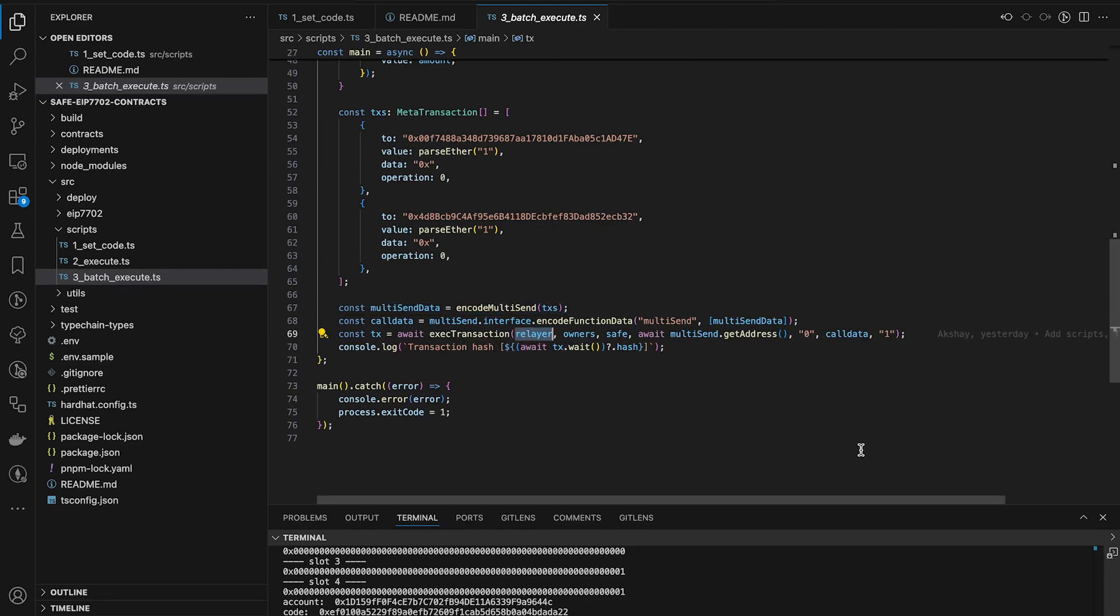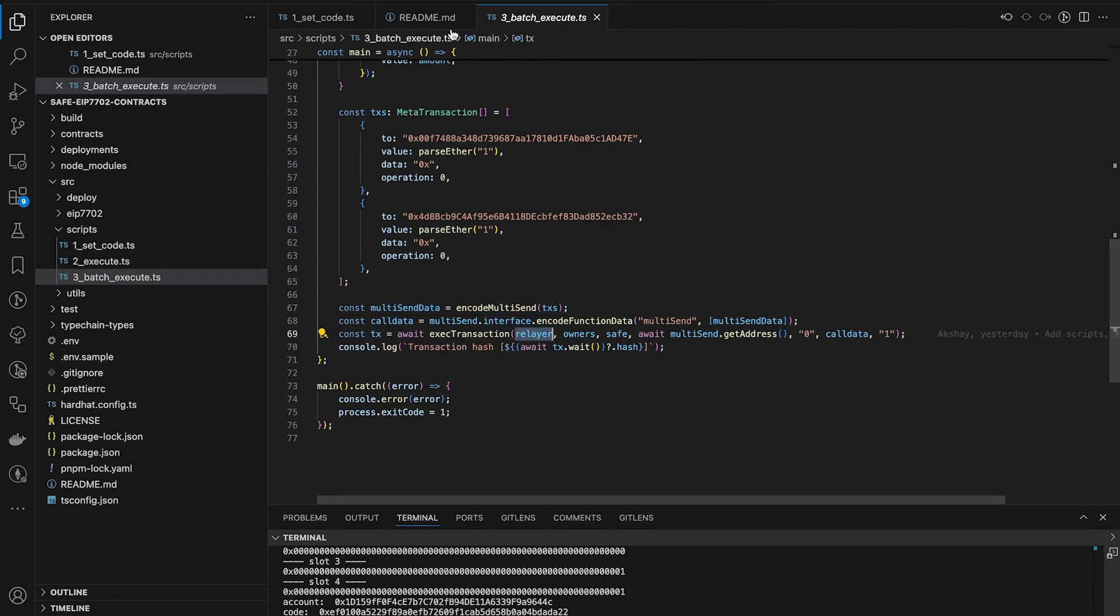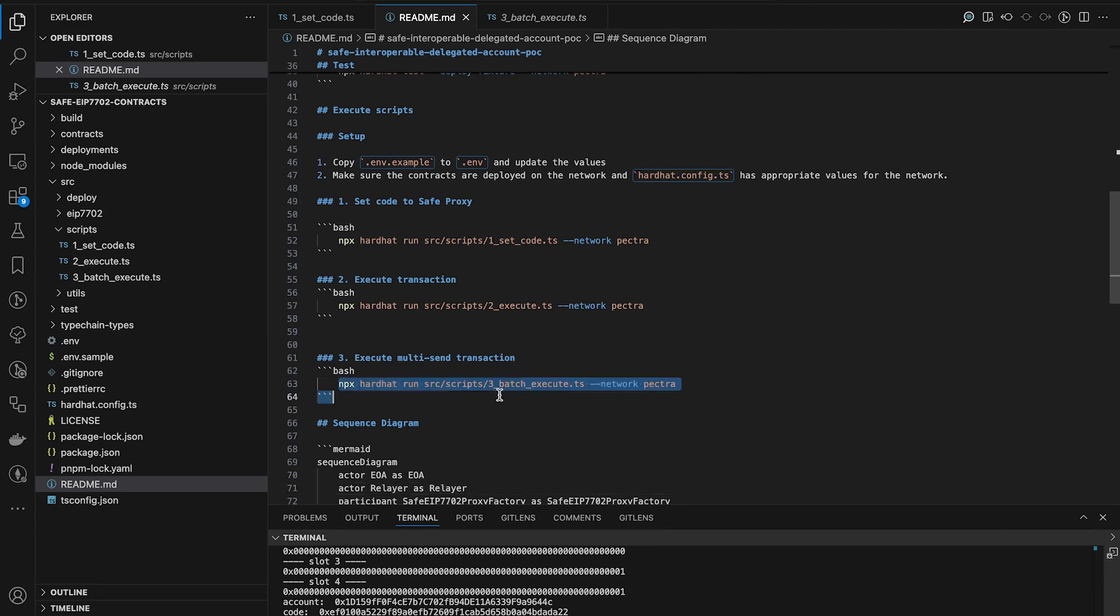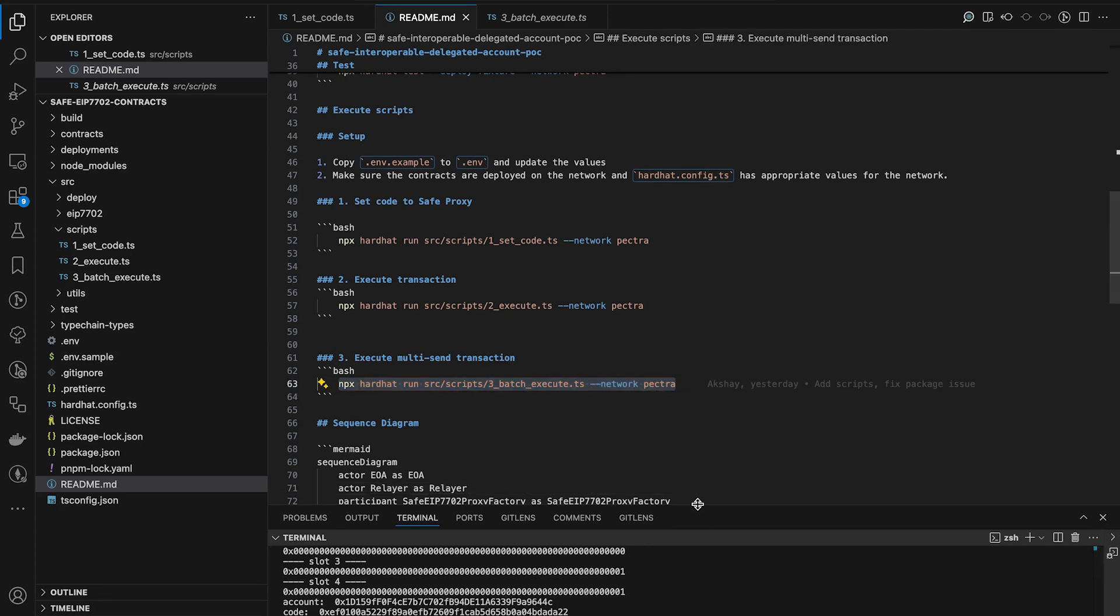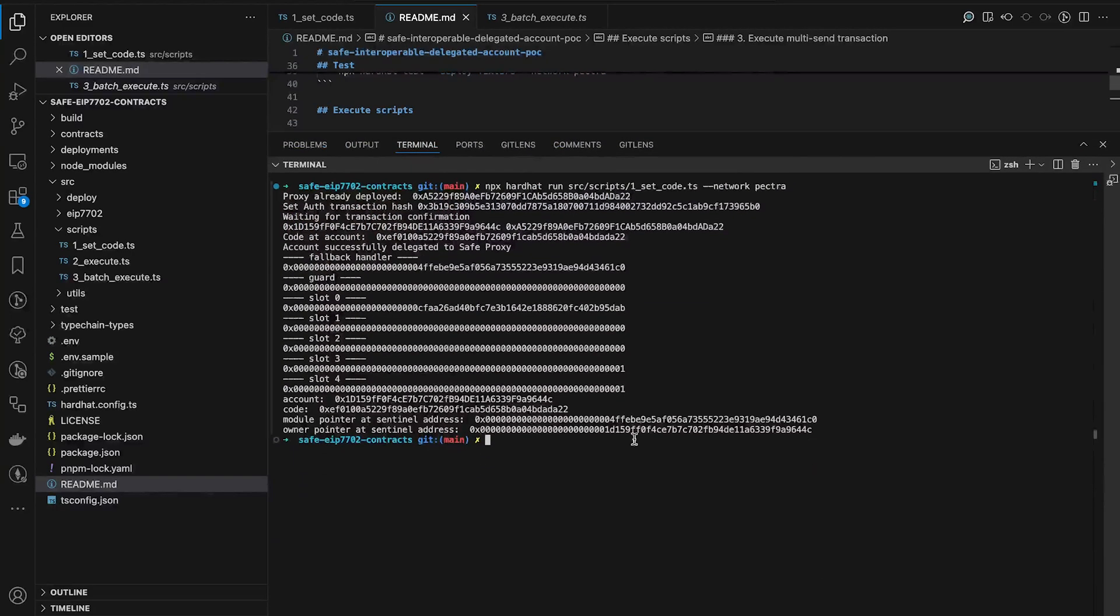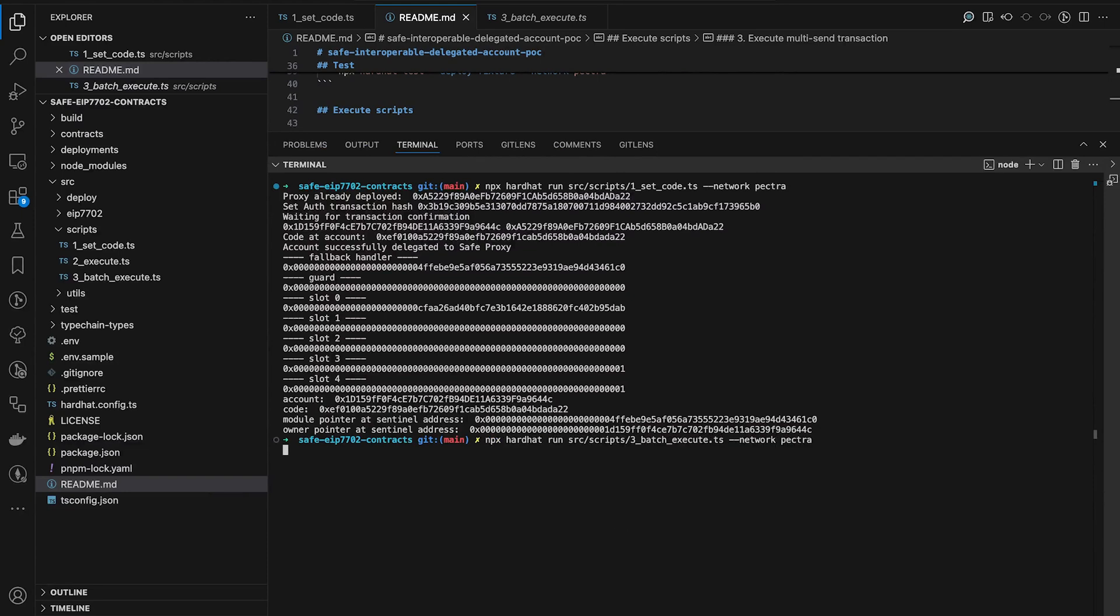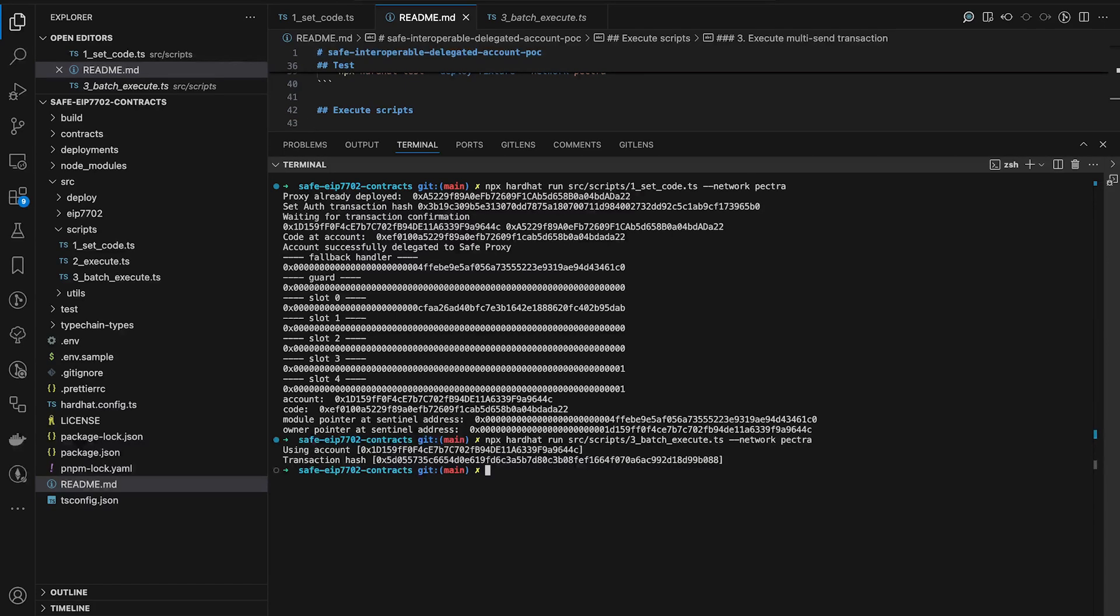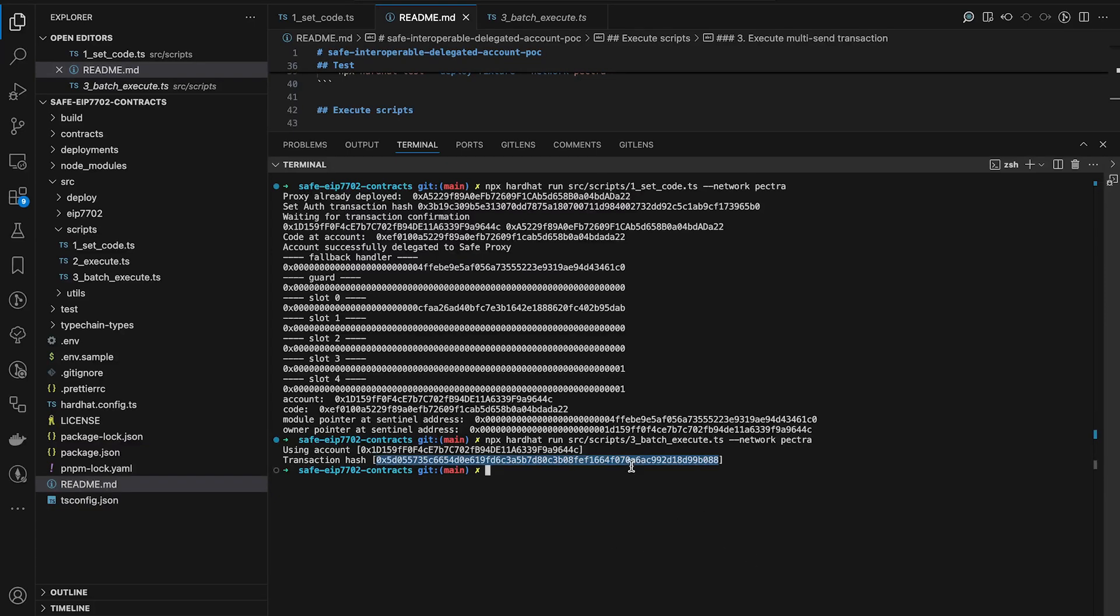So then we pack these transactions into this multi-send and send it as the relayer. How can I execute the script? You can go into README, copy the instructions from there and copy and paste it into my terminal. Let's have a look. Yeah, we are still waiting for the transaction to be mined. 15 seconds block time. And here we go. The transaction got mined. So this is now a sponsored batched transaction sent by an EOA.